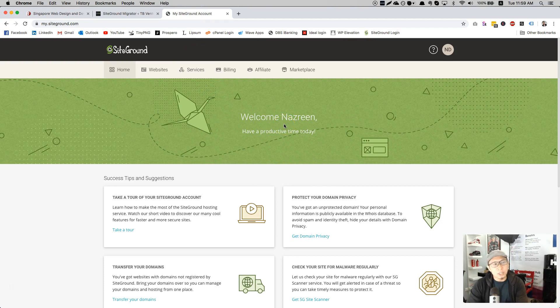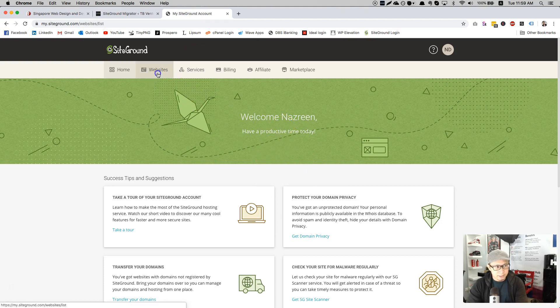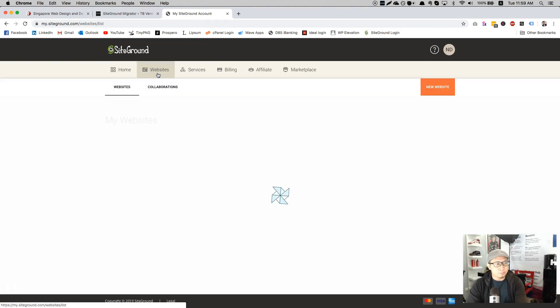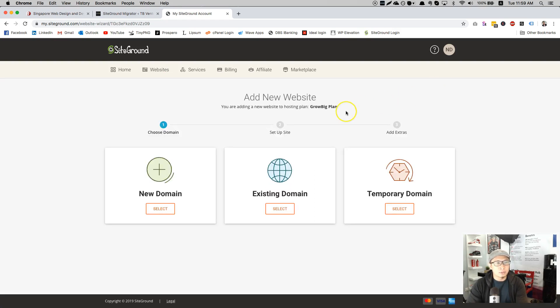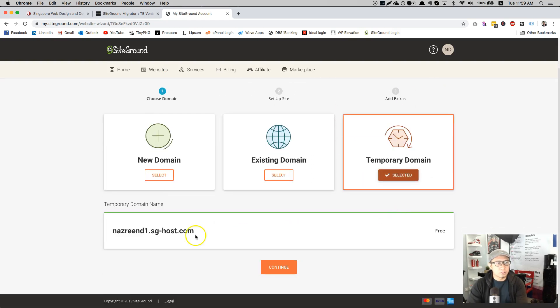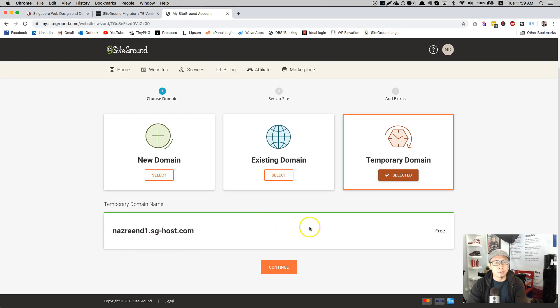Welcome Nazrin, have a productive time today. So what you will do, you go to websites. I will be creating a temporary domain. So this is just for an example, so it will be nazrind1.sg-host.com. This is just temporary, so don't worry.